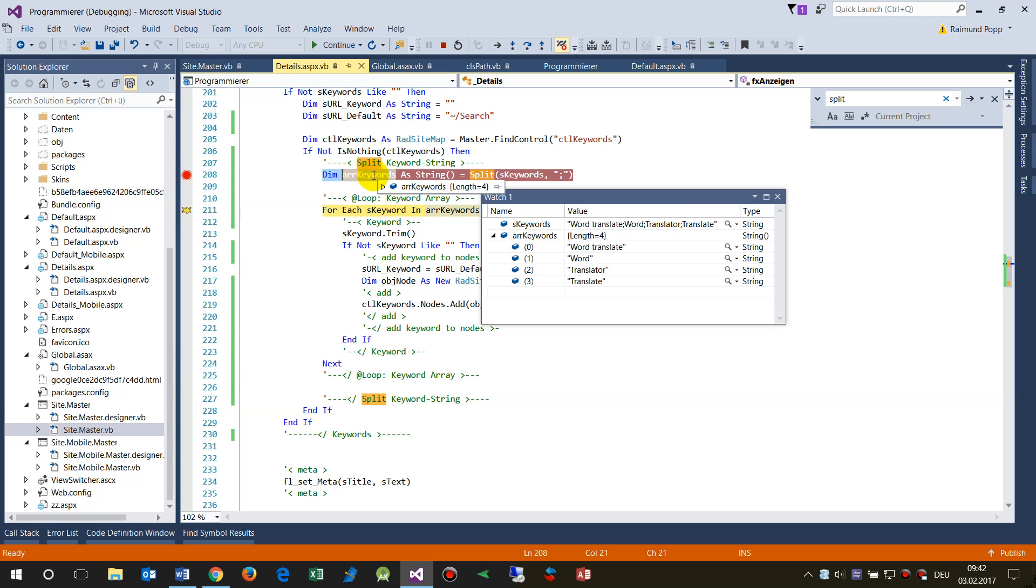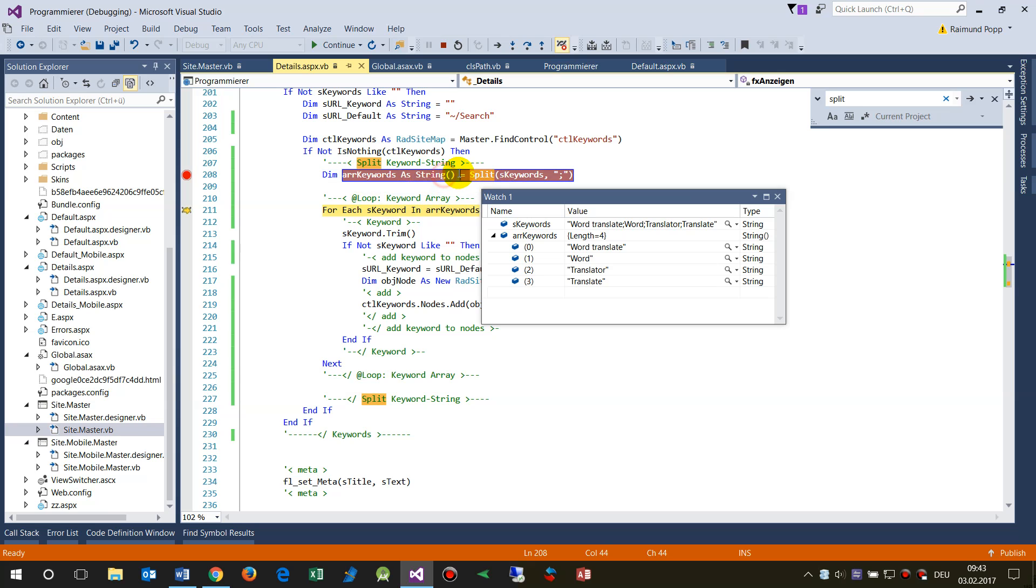Dimension array as string, and string has to be written here with these array brackets. And then we have, the function, the basic function is split.